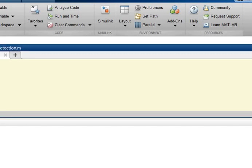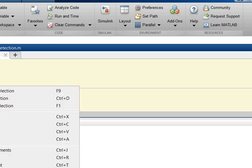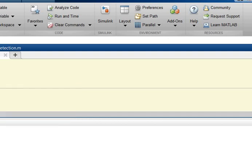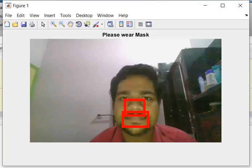This is a demonstration of the project: face mask detection using MATLAB. Case 1: when the mask is not taken. The system outputs 'Please wear mask,' requesting the person to wear a mask.